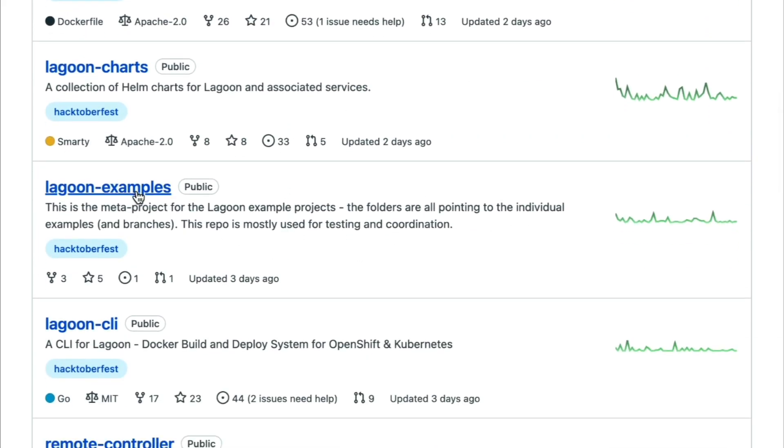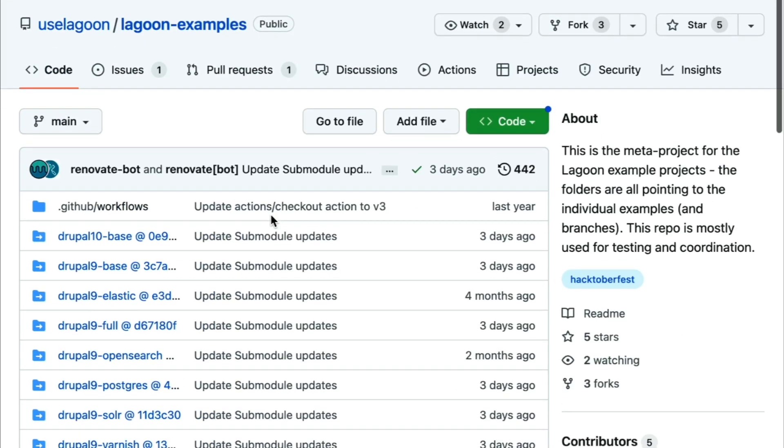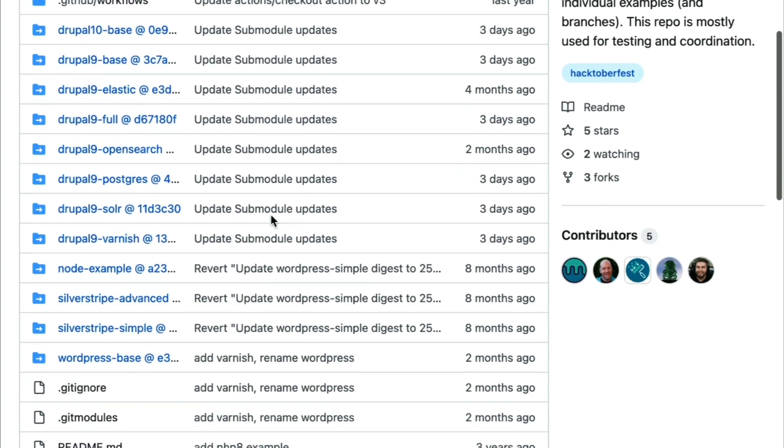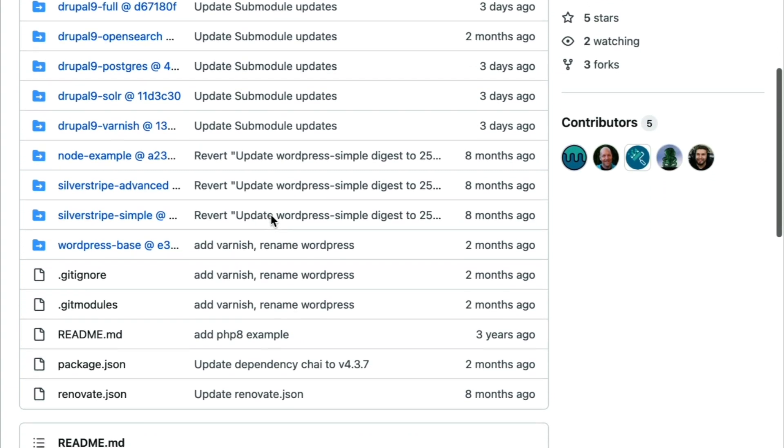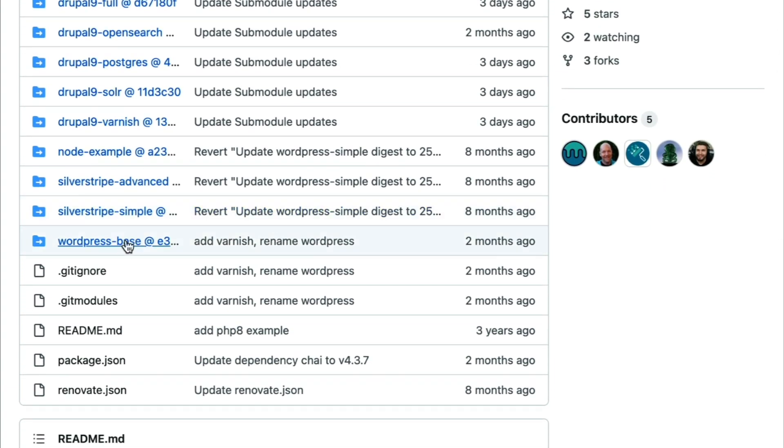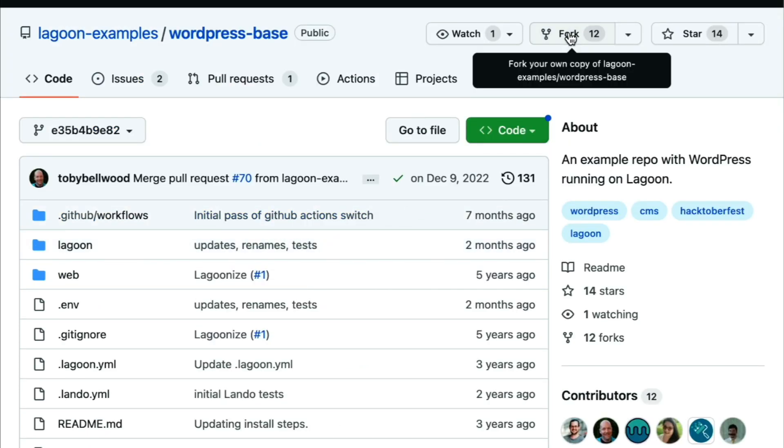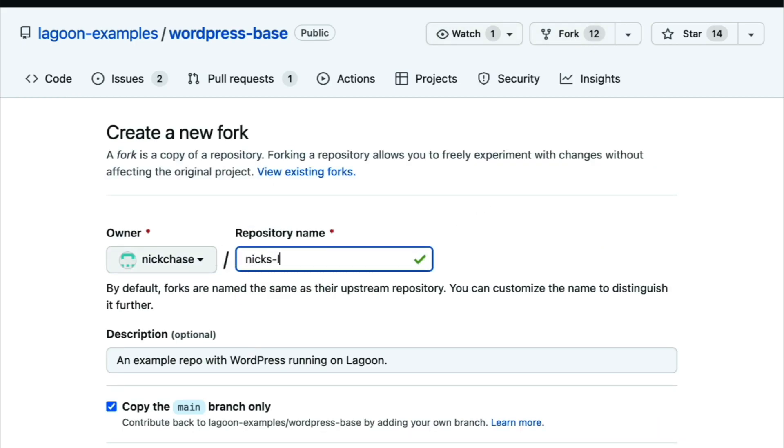We need to start with an application that we want to deploy, and the easiest way to do that is to go ahead and fork one of the examples from the Lagoon examples repo, but obviously you'll be creating your own application eventually. In this case, we're going to fork the WordPress example, but we're going to keep the repo name a little more generic because it's going to be linked to Lagoon Cloud and we want to keep our options open for later.